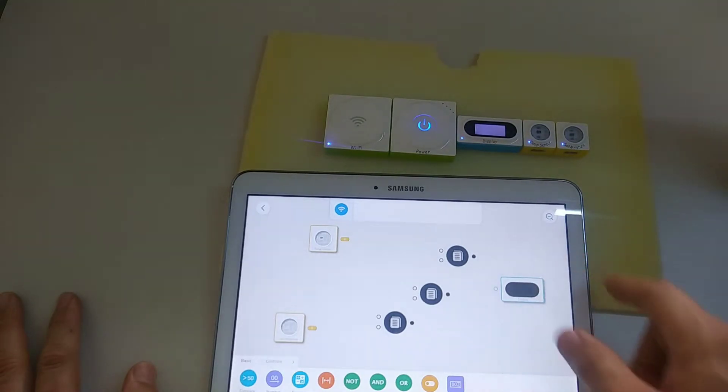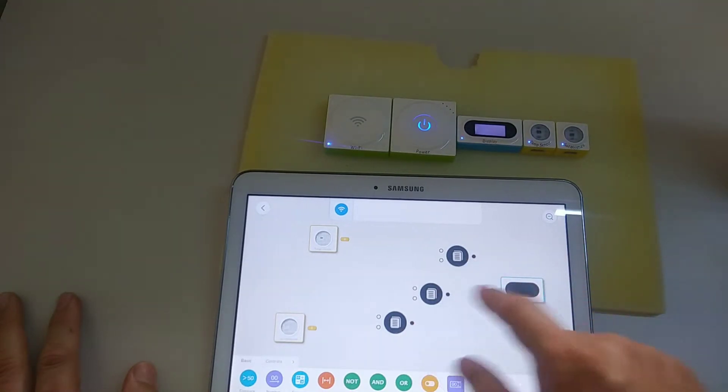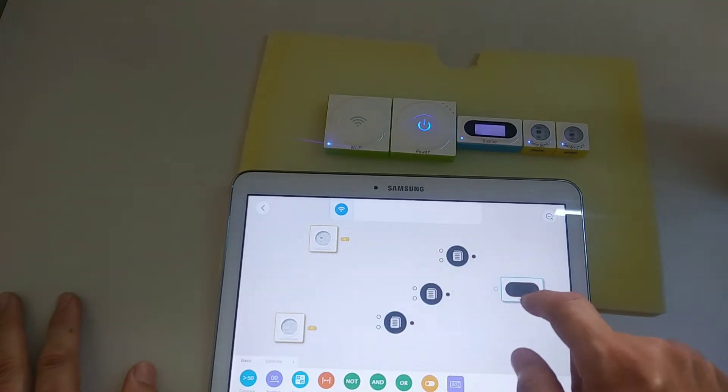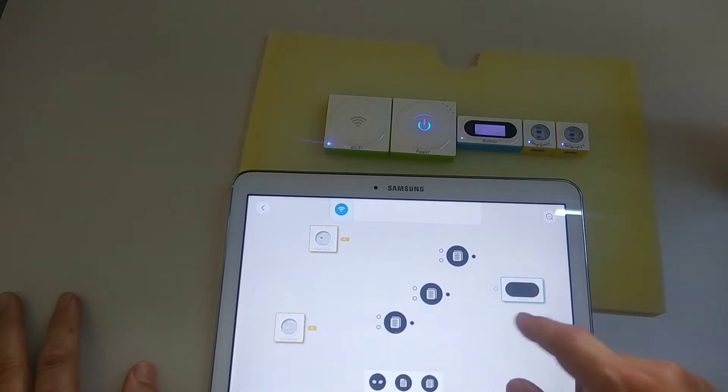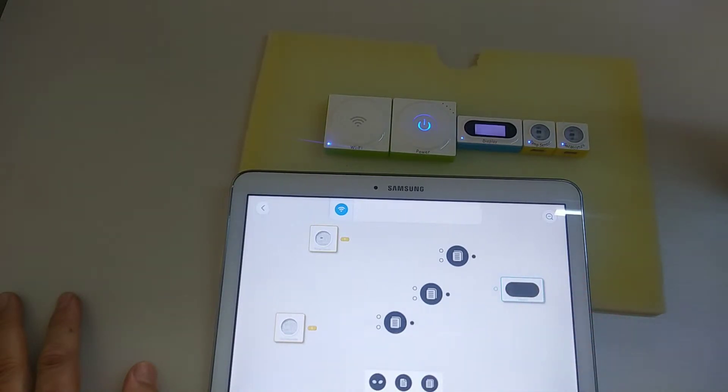This is how you do it. First you click on the blue tab, the display block, and you can see these three things here.